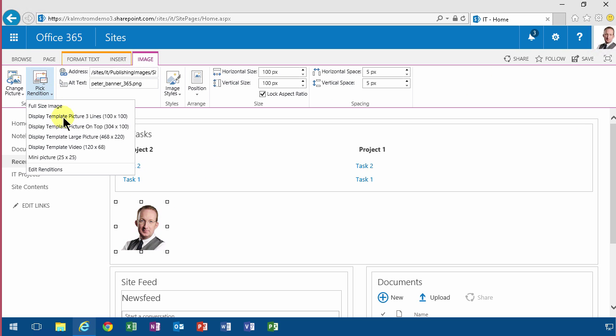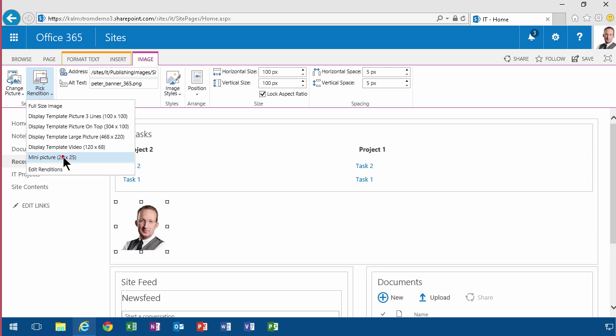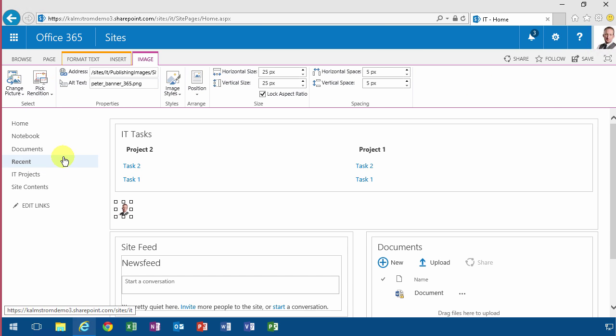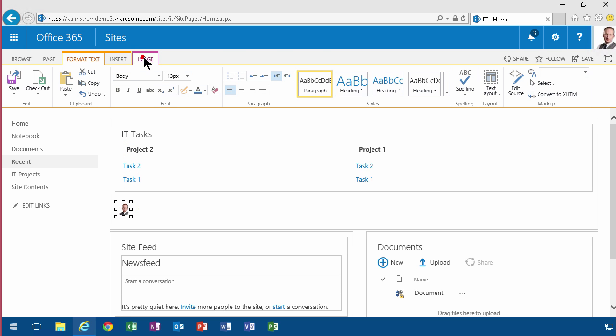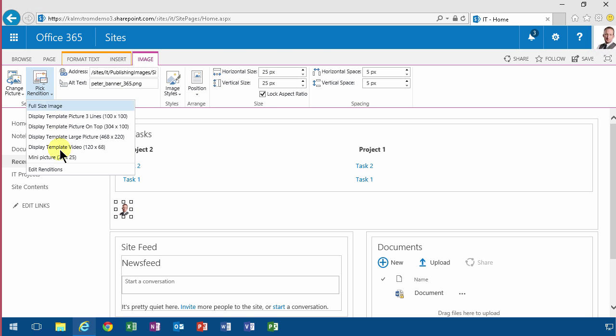Here's my mini picture, and there's my 25 by 25. So if you have a few standard sizes that you work with, that might be useful for you. Another thing you can do is edit the renditions of this picture.